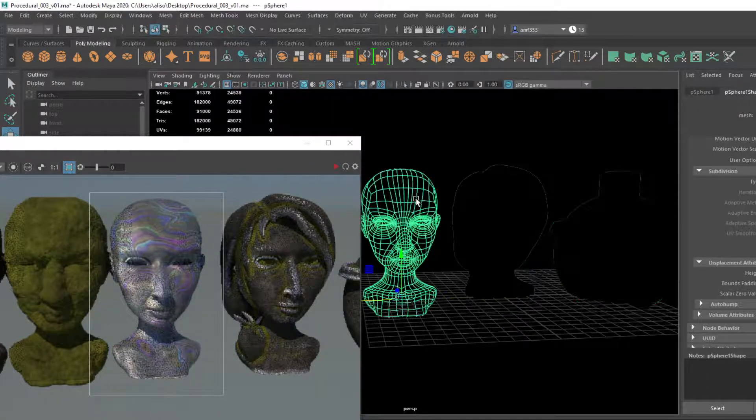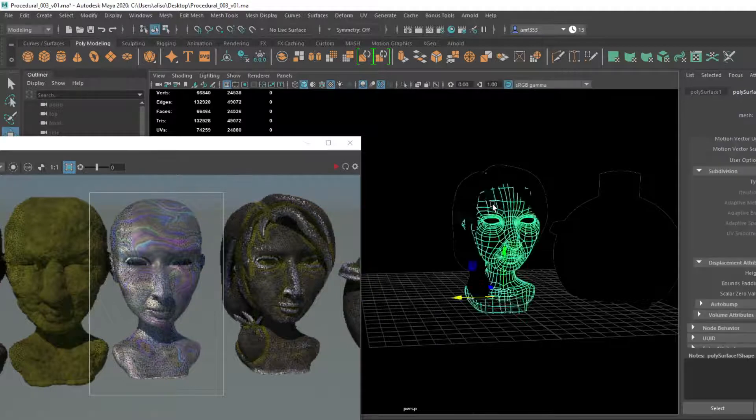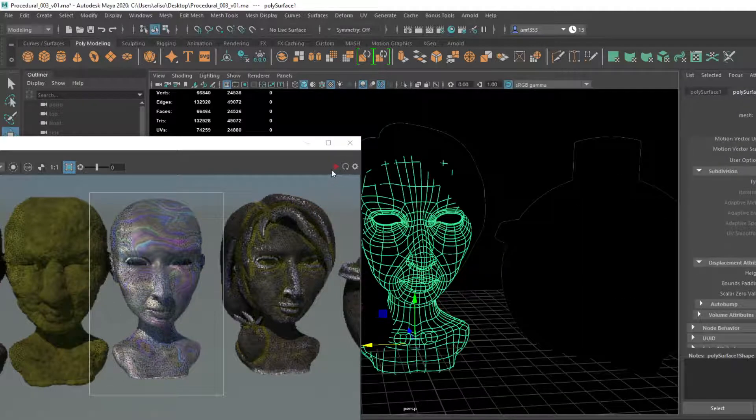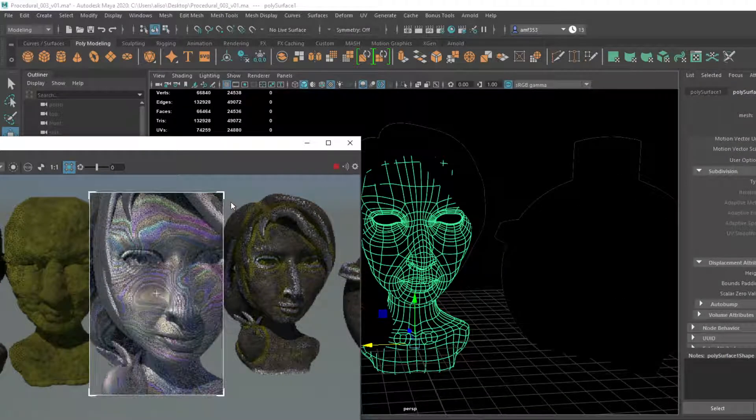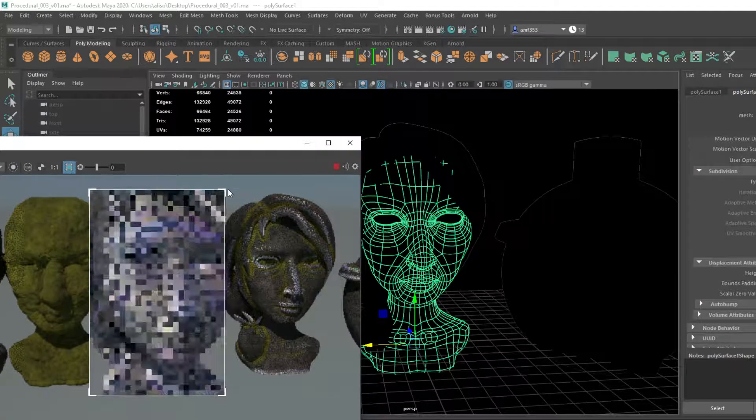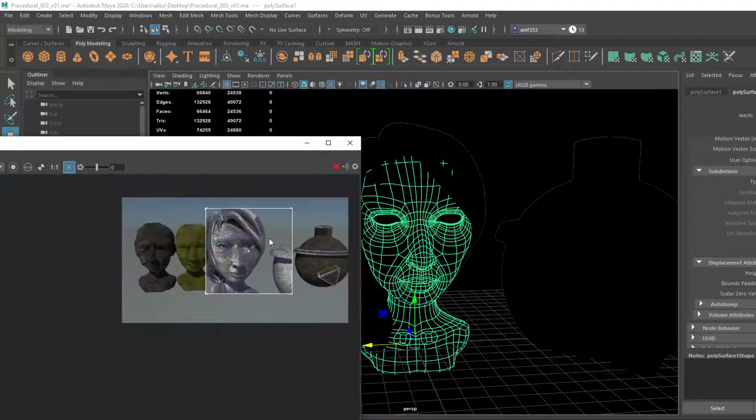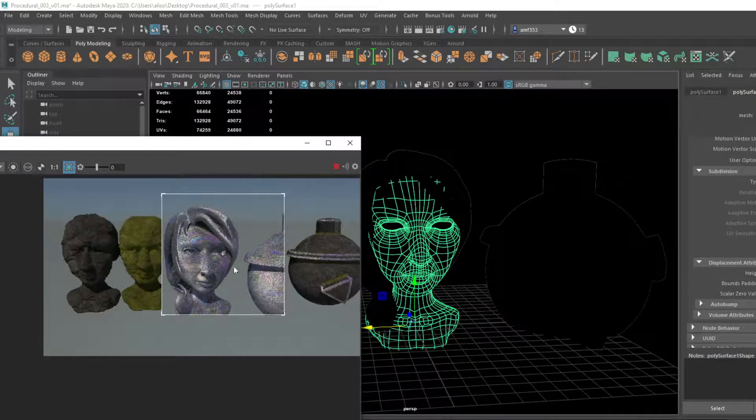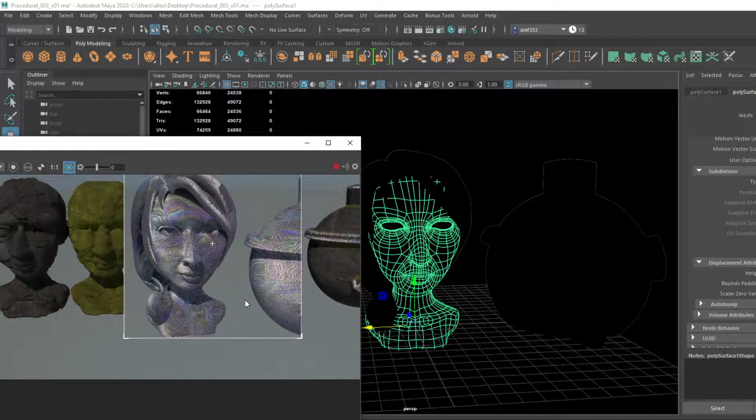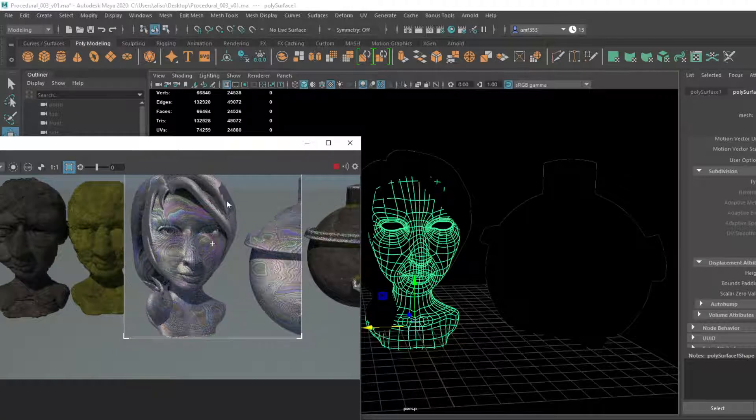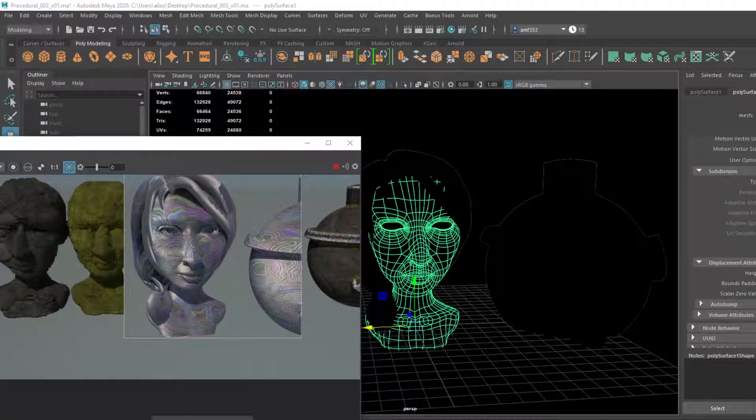Alright, so let's take a look at this. Kind of fun, interesting. I don't know, I like Damascus steel, I think it's really cool. Anyway, so here's the head that we have. Again, very broken UVs, so let's take a look at how I actually got this texture.